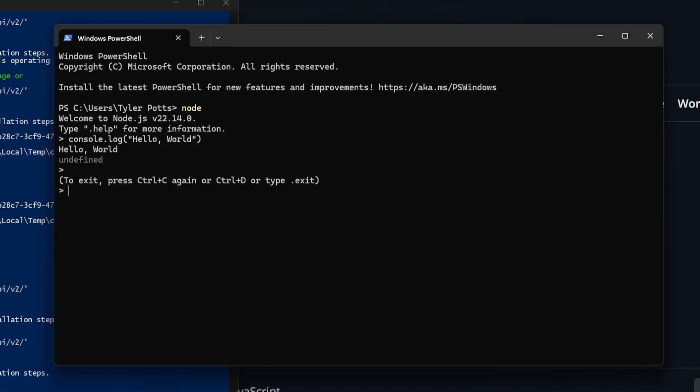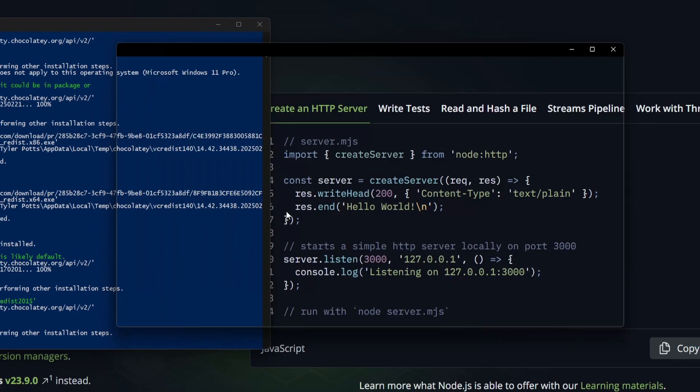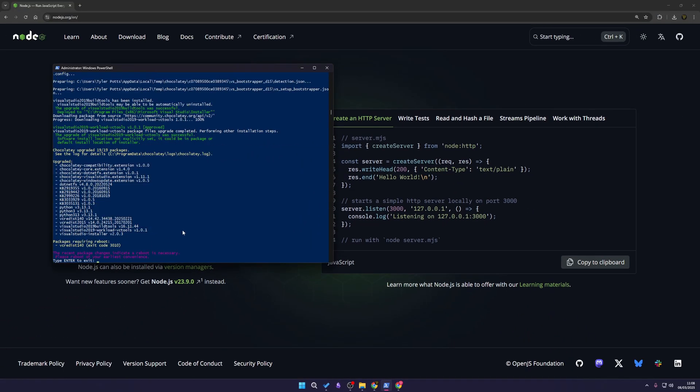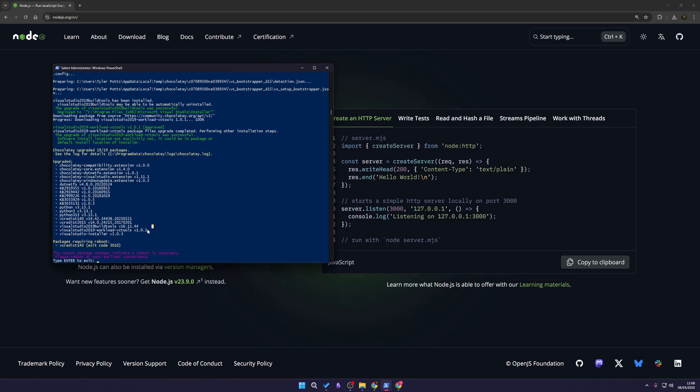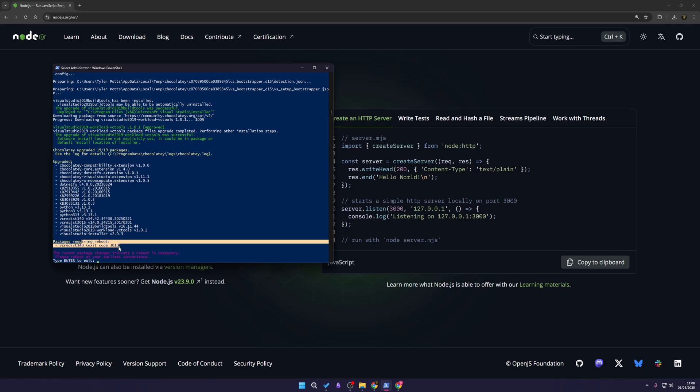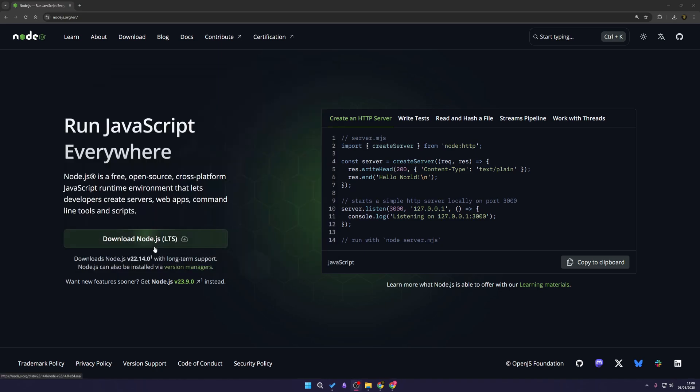There you go, you can see that is working. We can press Ctrl C to exit out of this. As you can see here it looks like it has completed adding everything we need. It says here a package requires reboot, but for now we're just going to hit enter and that will quit, and that is all done.